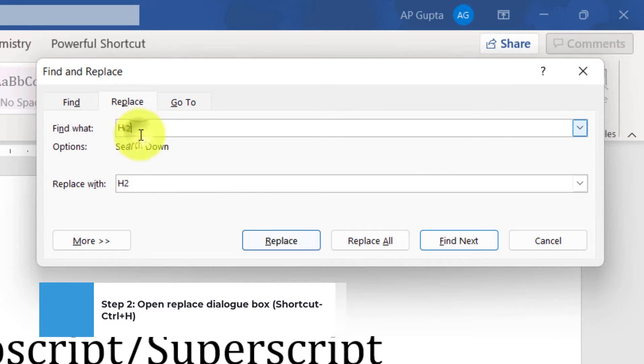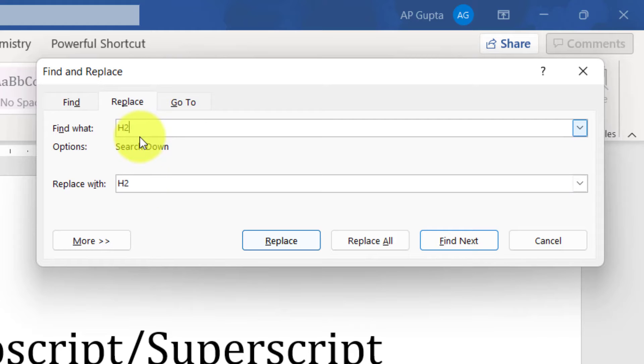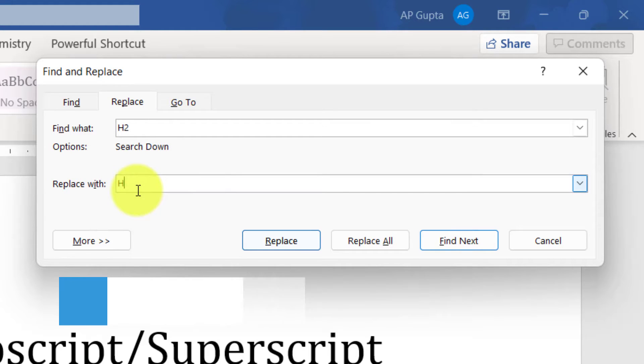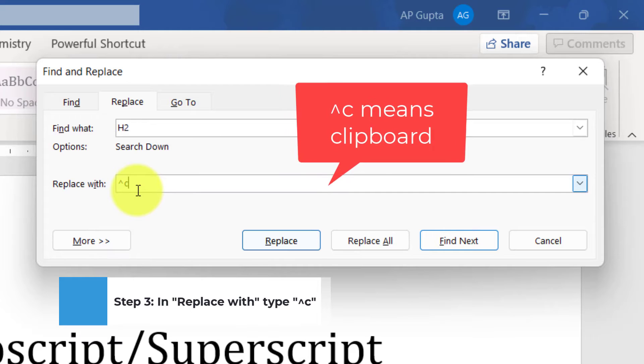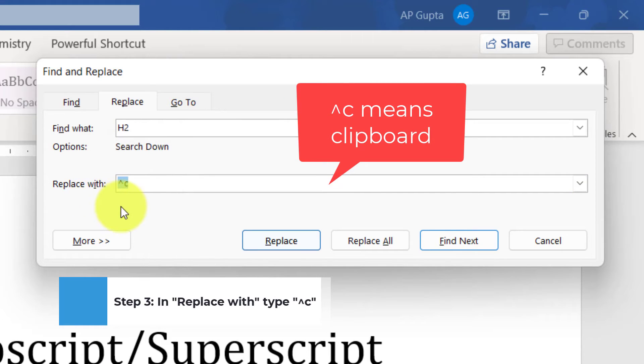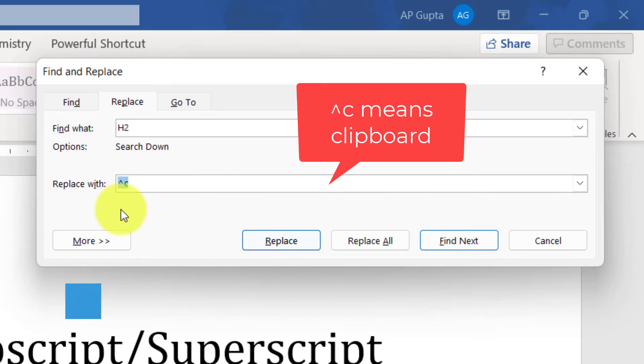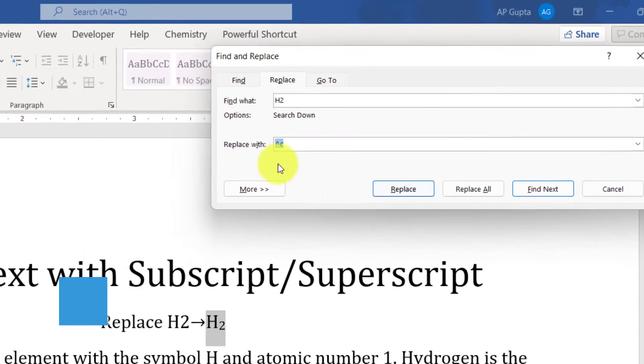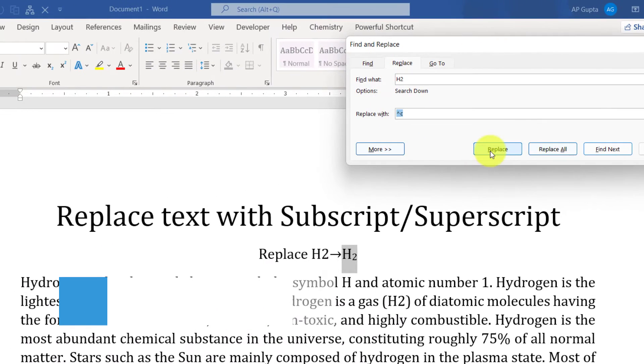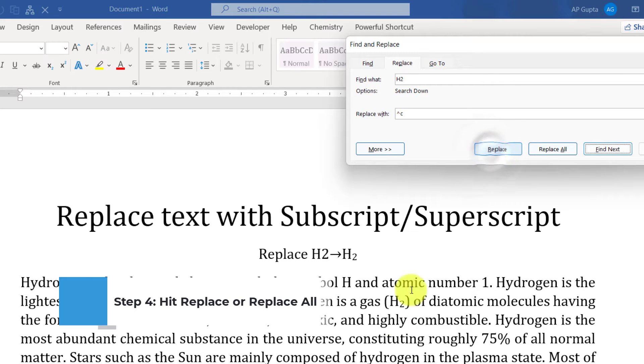Here in the Find what, type the text that you want to replace, and in the Replace with text, type caret sign or raise to sign and then lowercase c. Make sure that you type it exactly the way it is. It indicates the text that is there in the clipboard. It is H2 with 2 as a subscript.